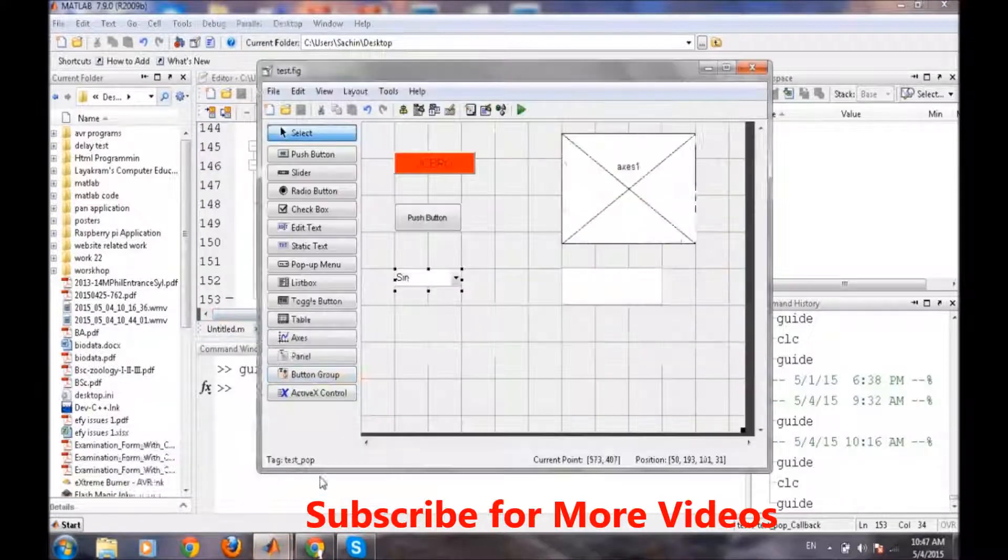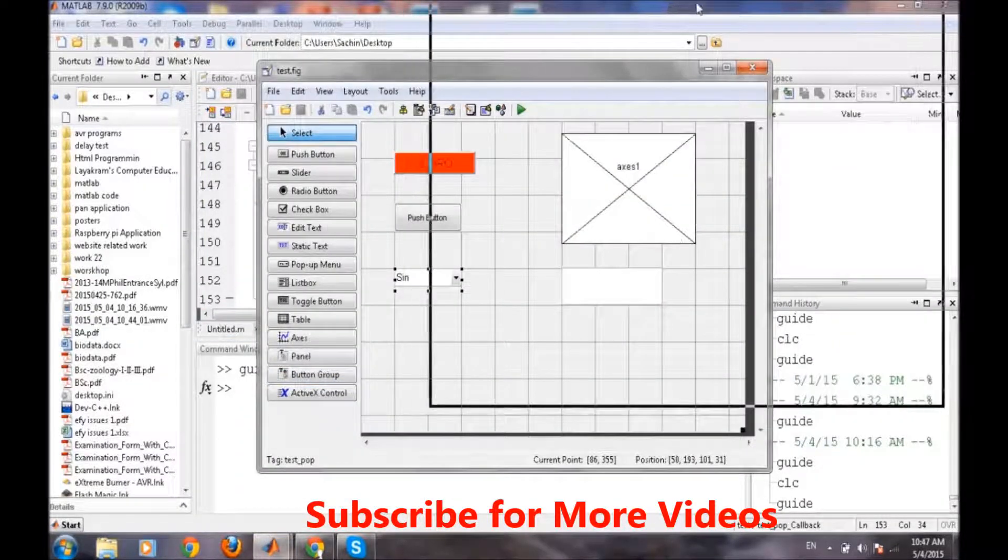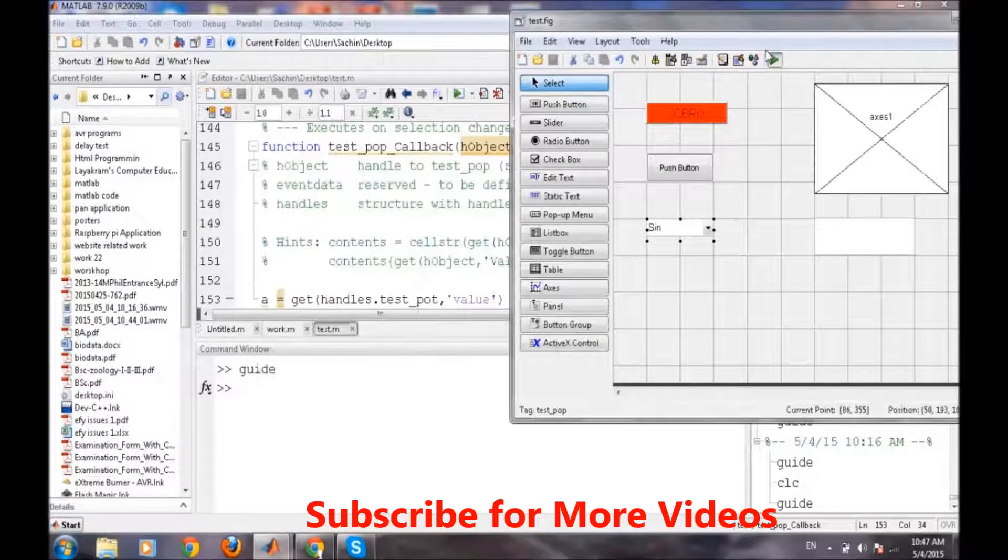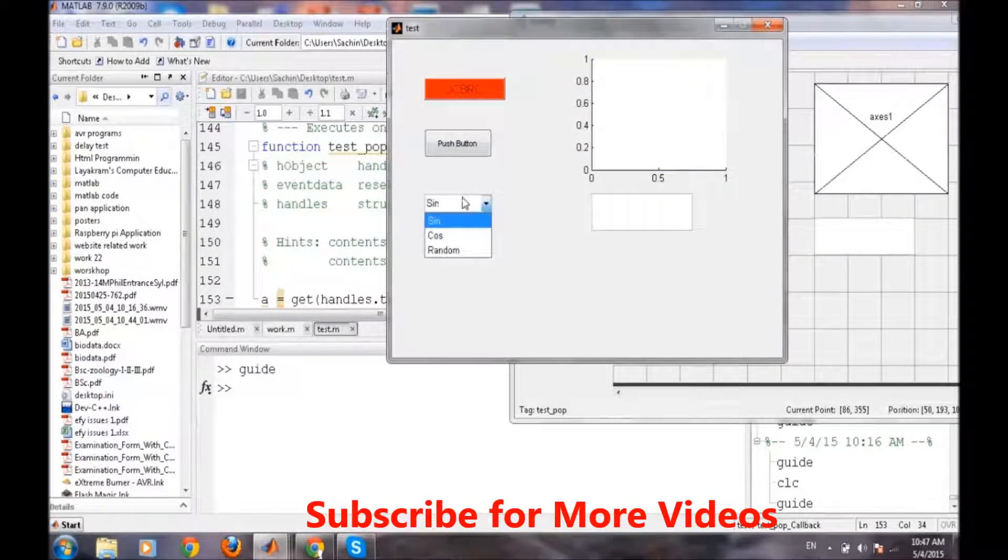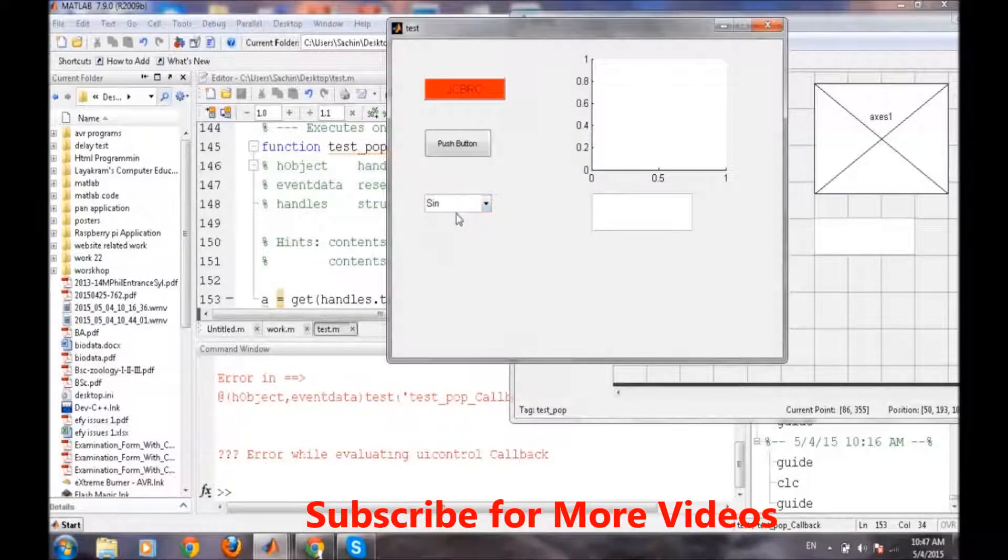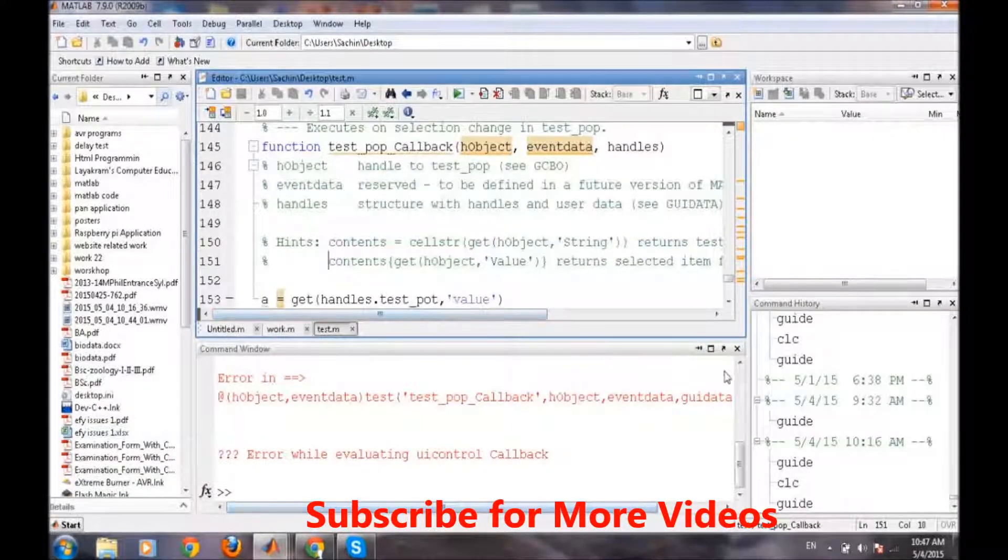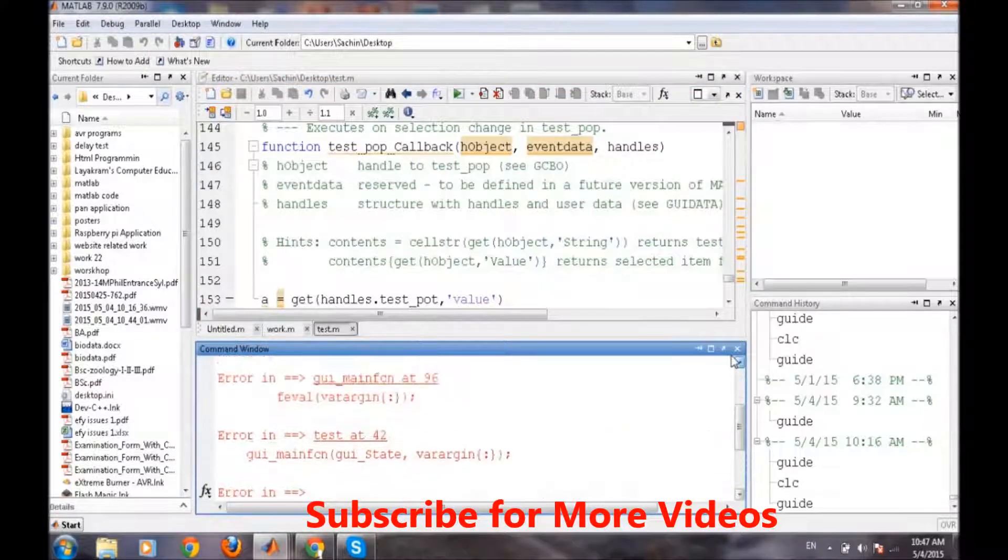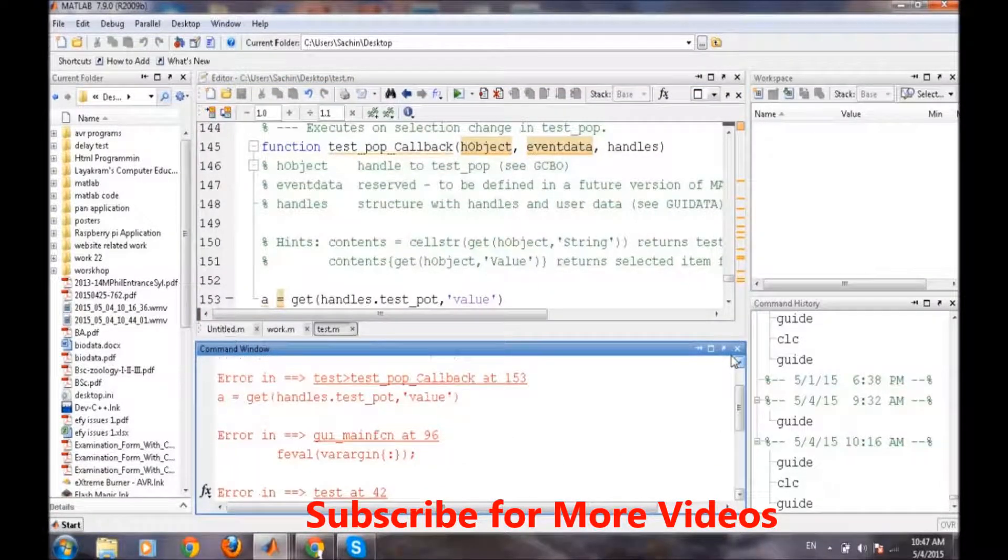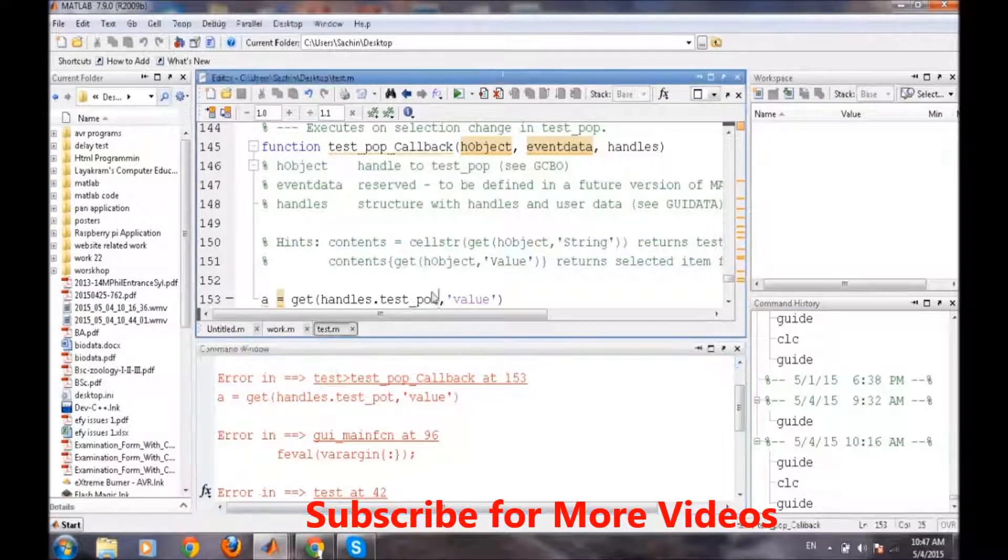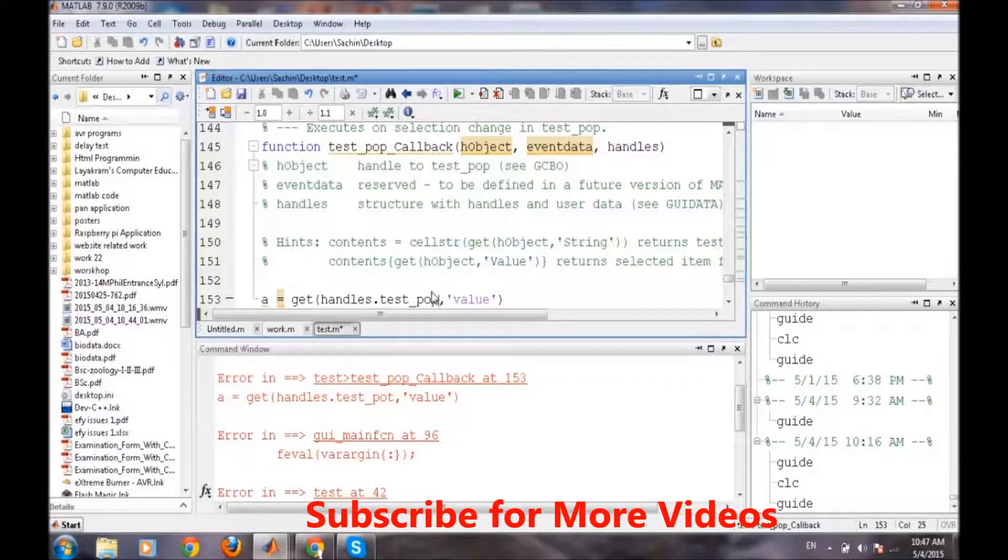So now we will run it and if we press sine, wait a minute. OK my mistake its pop.